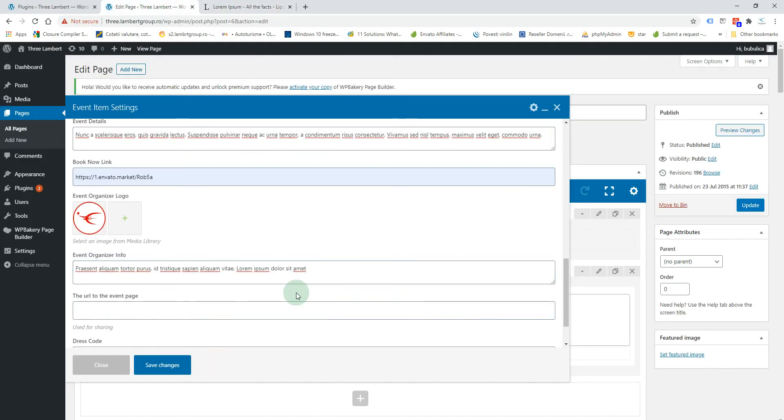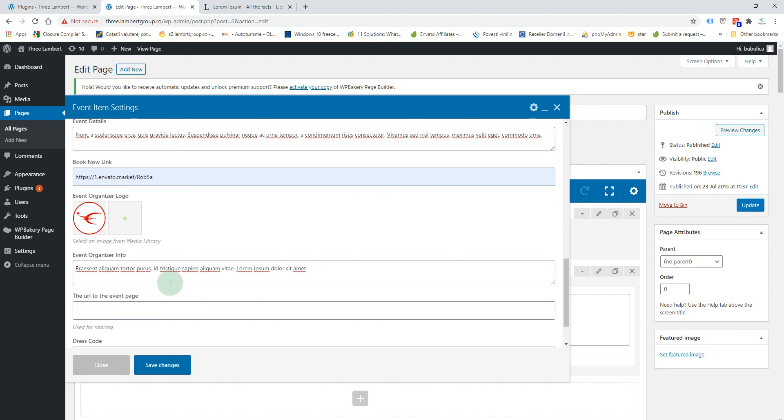If you want to share this event on social platforms like Facebook or Twitter, you will add the URL here. Maybe you've created a post on your page or you have a dedicated page for the event, so you will add the URL here.